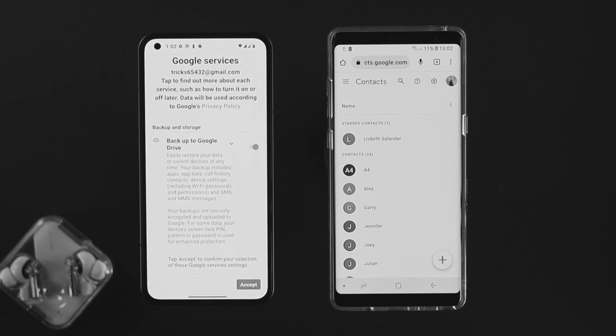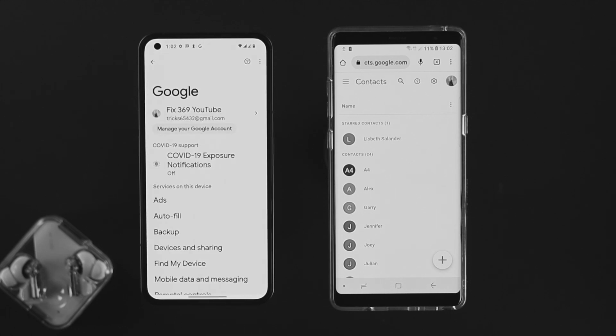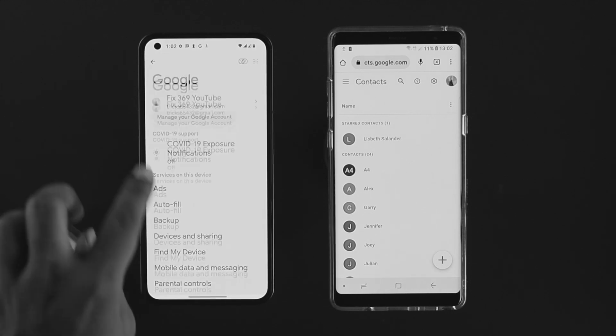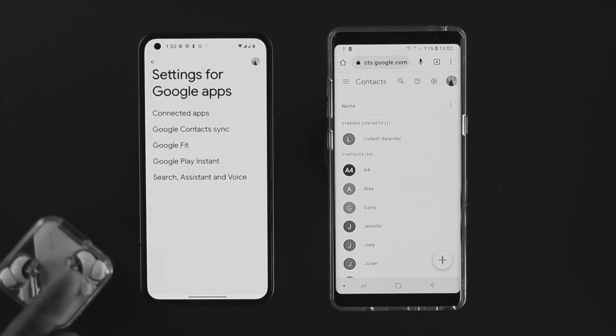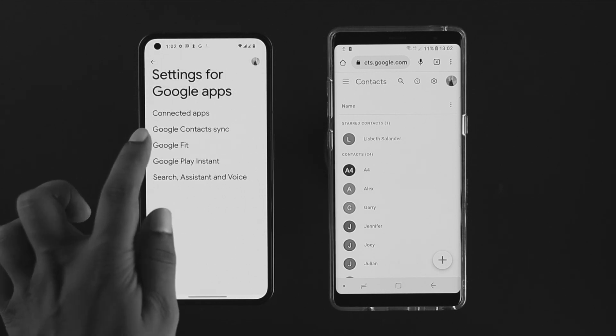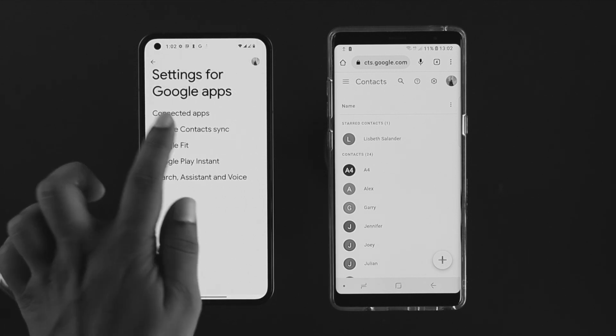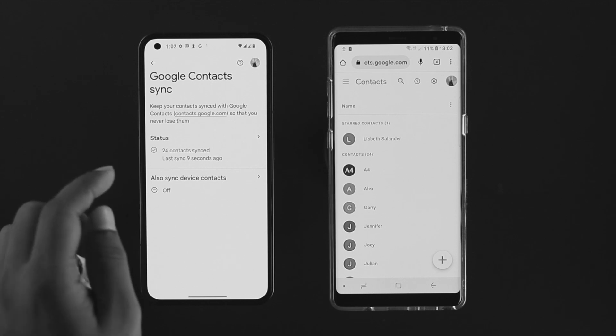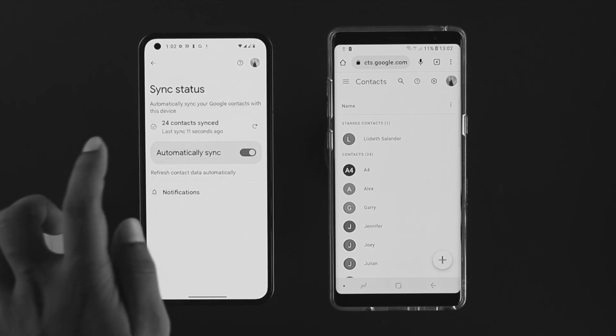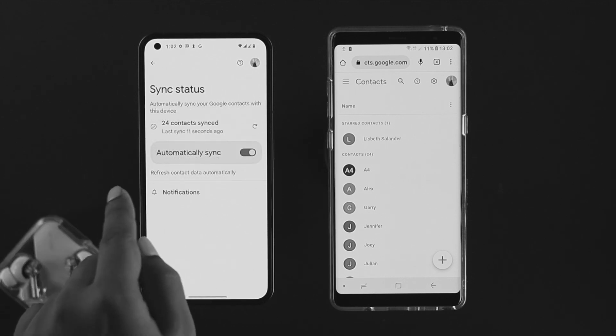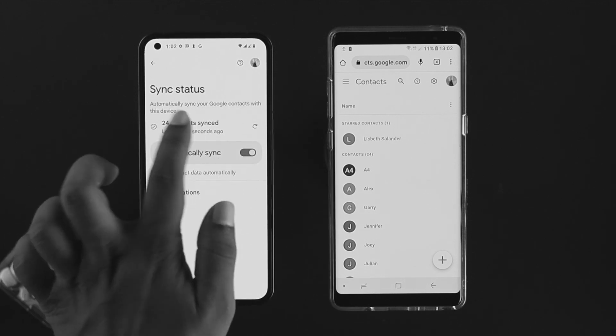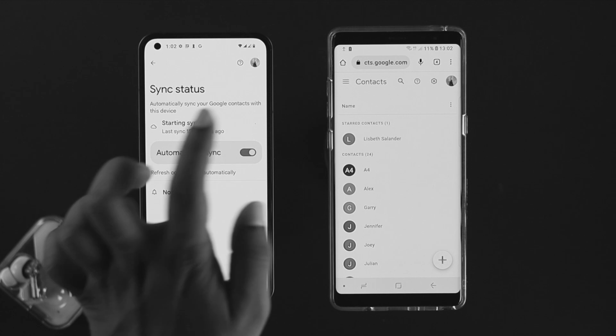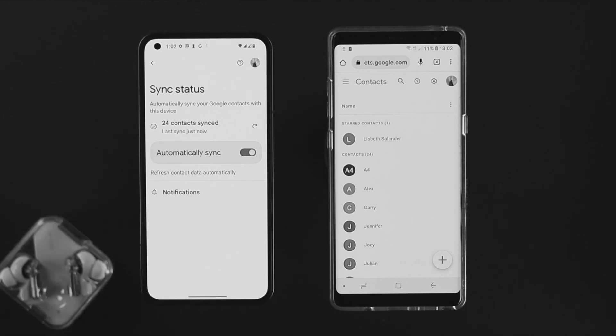Once you just enter your Google accounts right here, you want to scroll down from there. Tap on settings for Google apps and tap on Google Contact Sync here. Make sure to tap on here and make sure enabling automatic sync here. Tap on there.